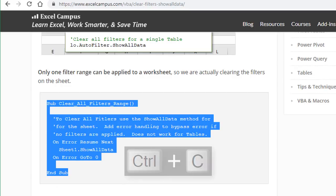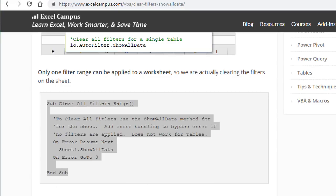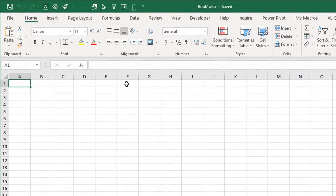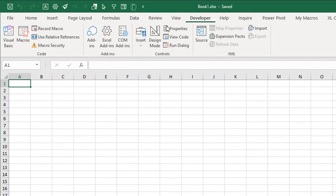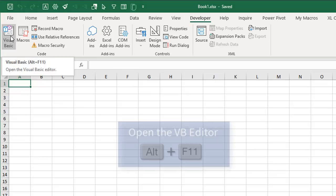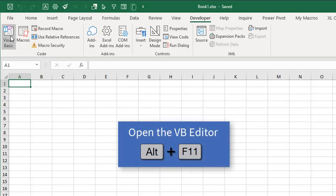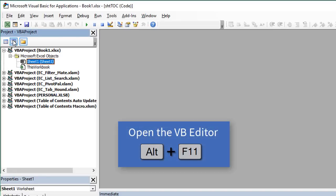And then I'm going to jump back over to Excel. We'll jump into the VB editor. So developer tab, visual basic button, keyboard shortcut is Alt F11.